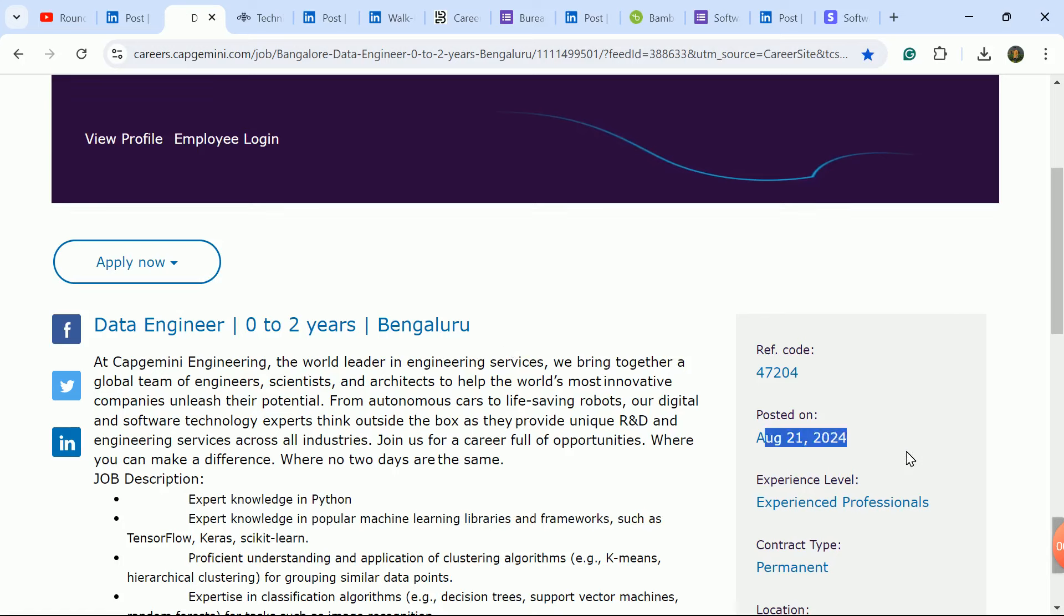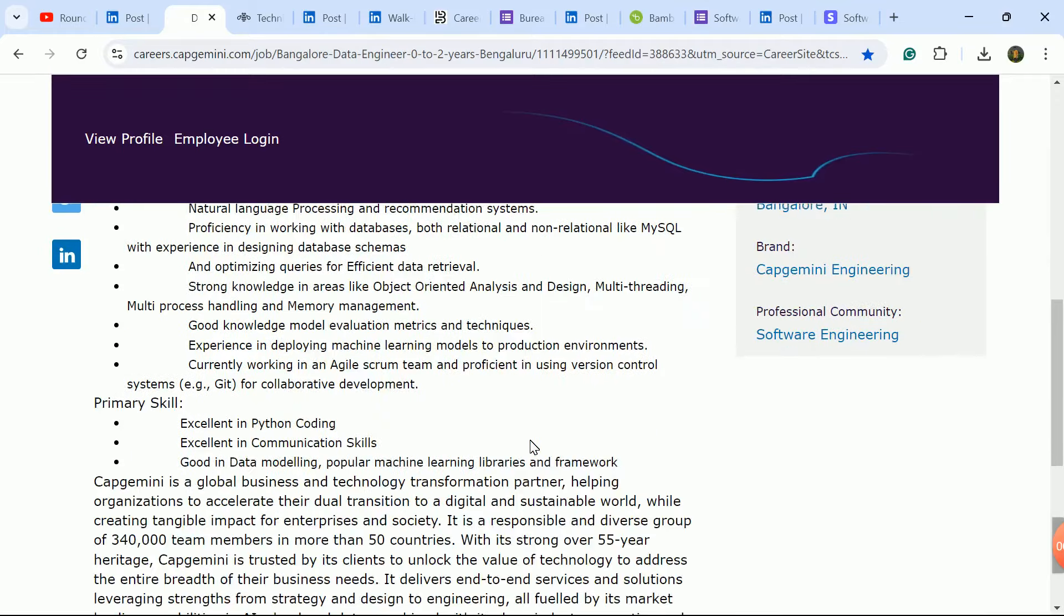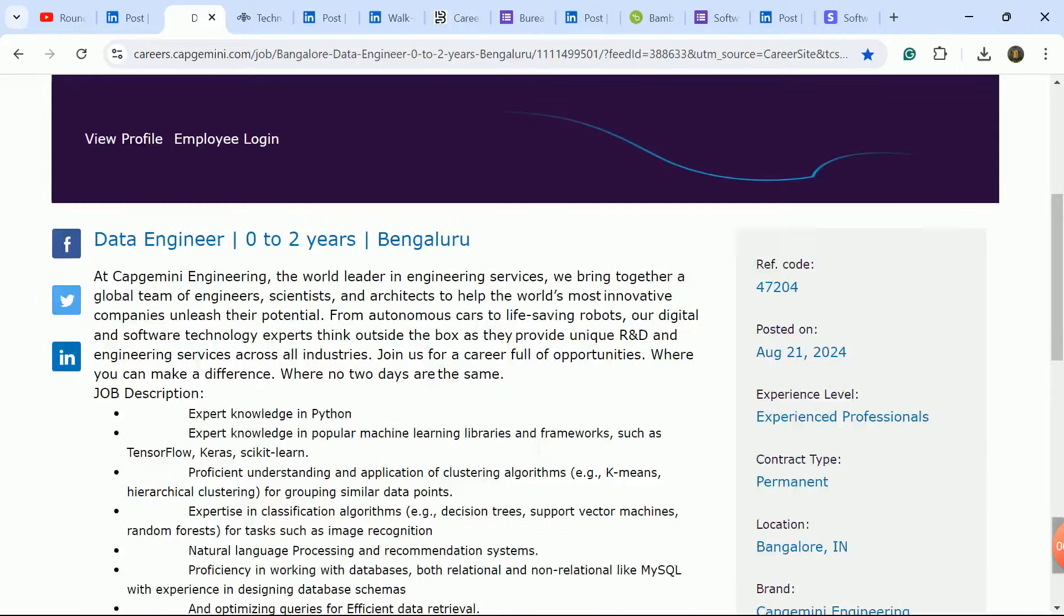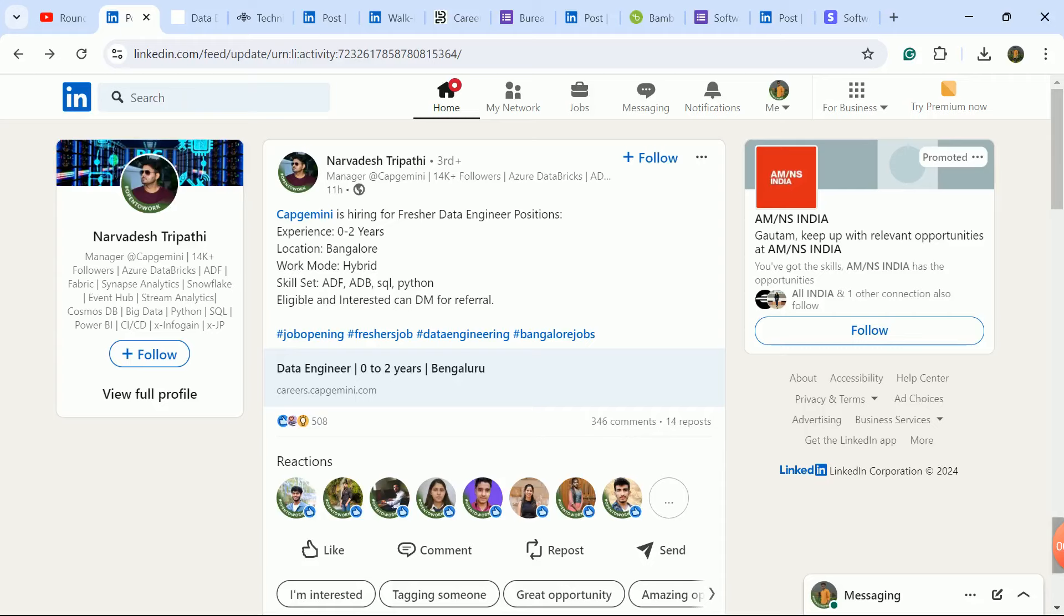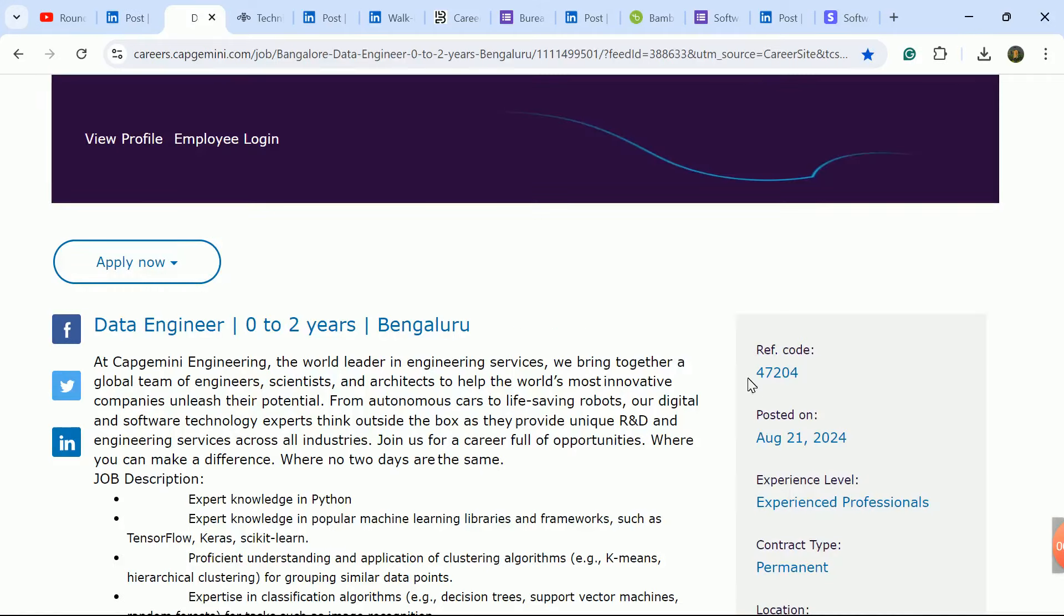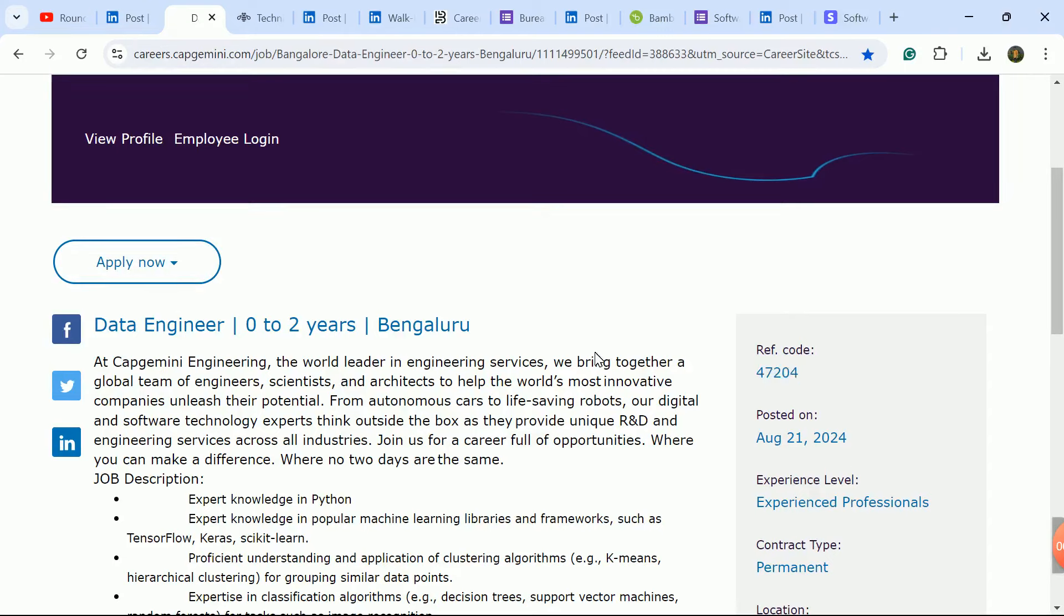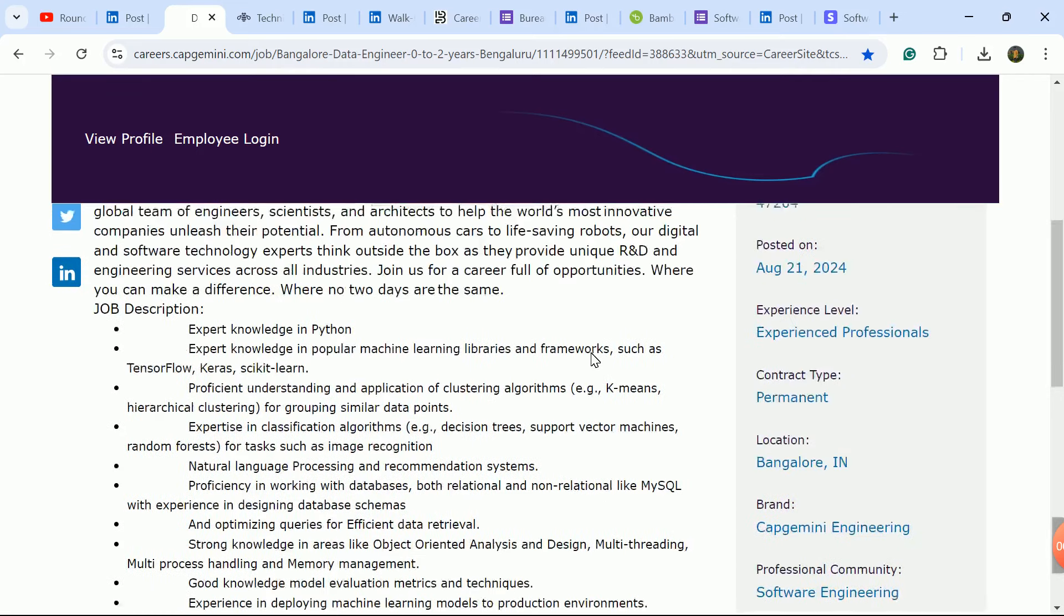This is Capgemini's career page notification - a latest update from 21st August. You can check and apply here. All freshers are eligible here. You can also get a referral for this role. The manager who posted the job already has many comments, so I won't refer you. Instead, search Capgemini's official LinkedIn profile.